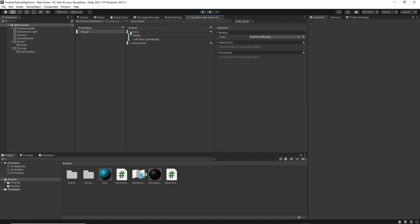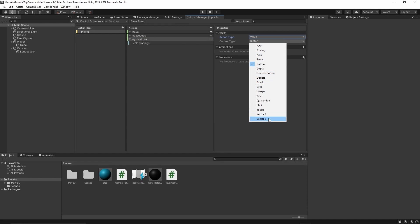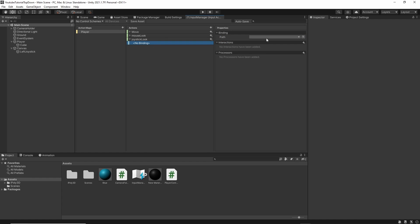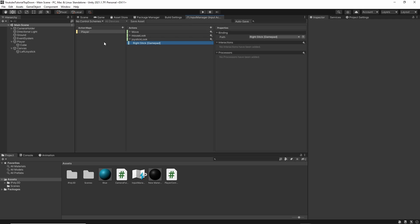Now that we have our mouse, we're also going to want input for our controller or mobile. For this, you typically use the right joystick. So add a new action — we're going to call it joystick look. Same thing: value, vector two. And for the binding, we're going to do gamepad and then right stick. Save your asset. Now we have all of our input actions set up to start handling our rotation.